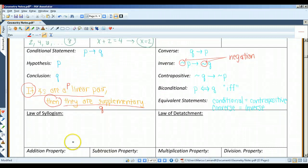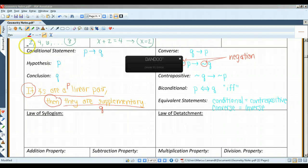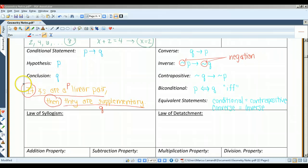A conditional statement is a logical statement that has two parts: a hypothesis and a conclusion. When a conditional statement is written in if-then form, the if part contains the hypothesis and the then part contains the conclusion. For example: if angles are a linear pair — that's the hypothesis — then they are supplementary. That's the conclusion.